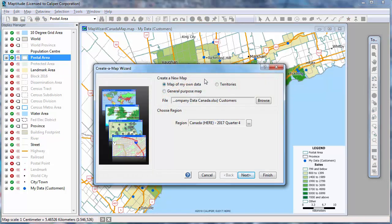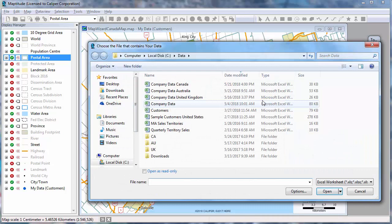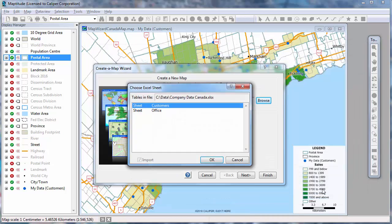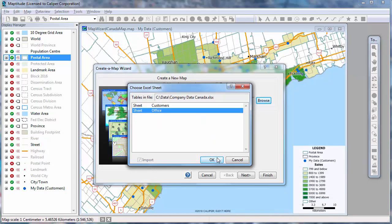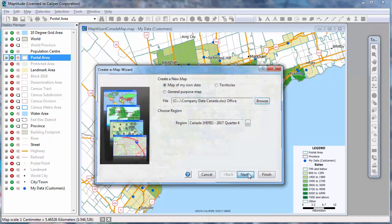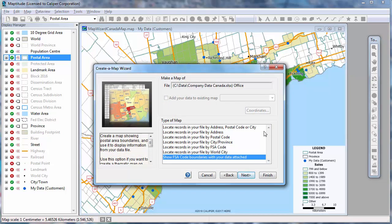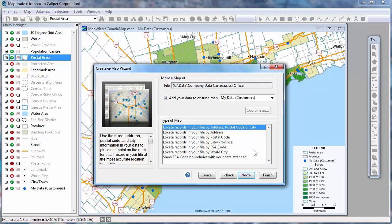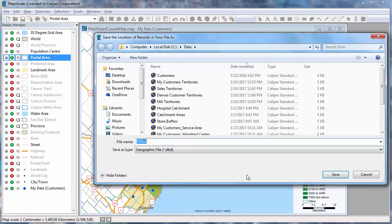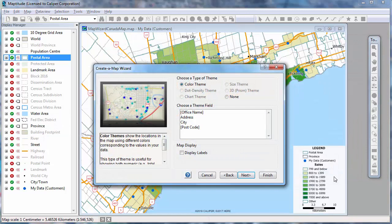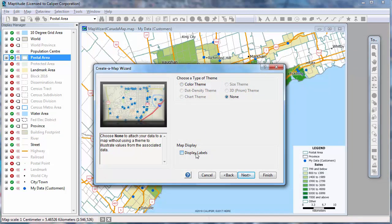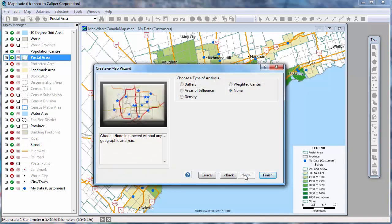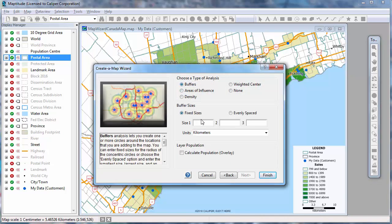If I launch the Create a Map Wizard one more time, I can also add my offices as a point layer to the map. I will also use one of the Create a Map Wizard analysis options to add buffers around the offices at 5 and 10 kilometer distances and compute demographics for the buffers.